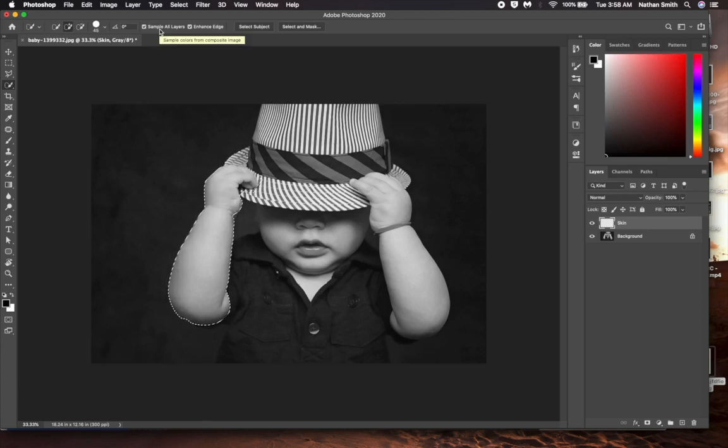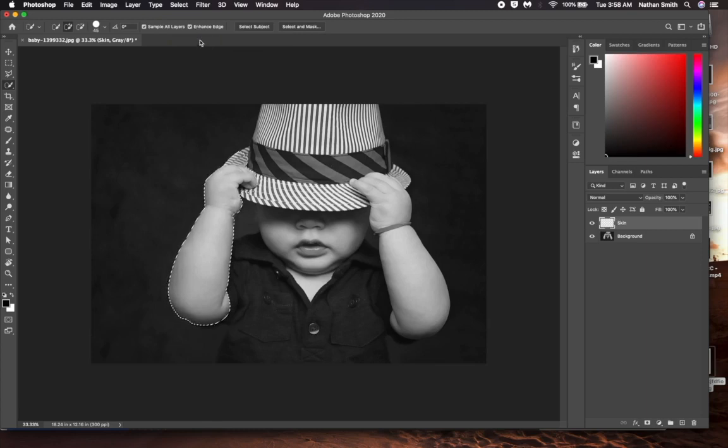That's very important, so Photoshop is working with the layer underneath. I also have enhance the edge checked, too. That also helps get an accurate selection.